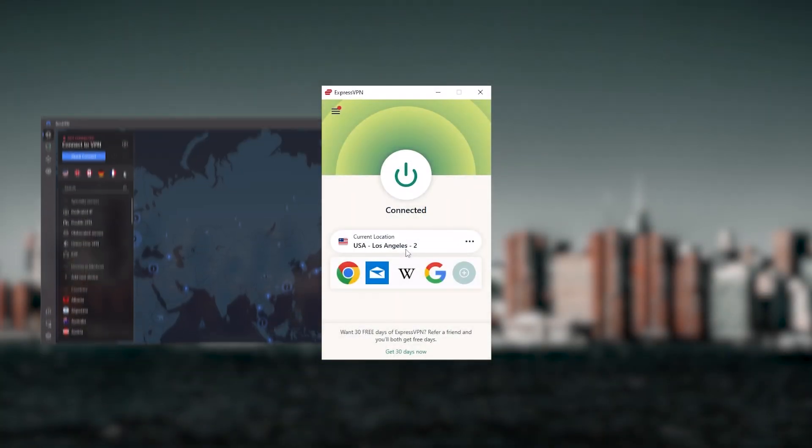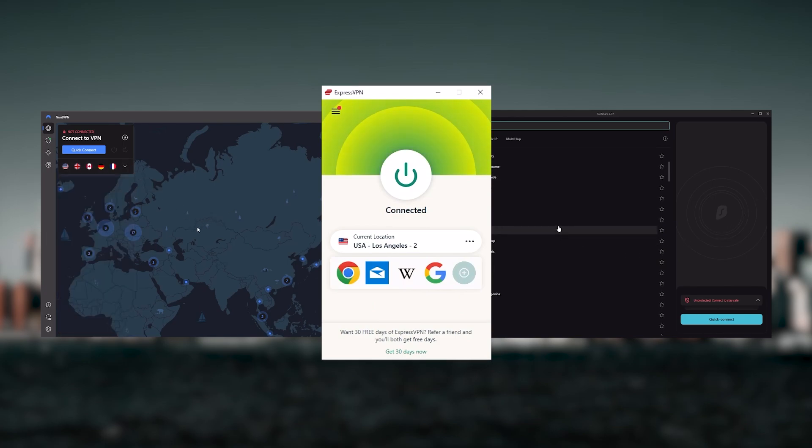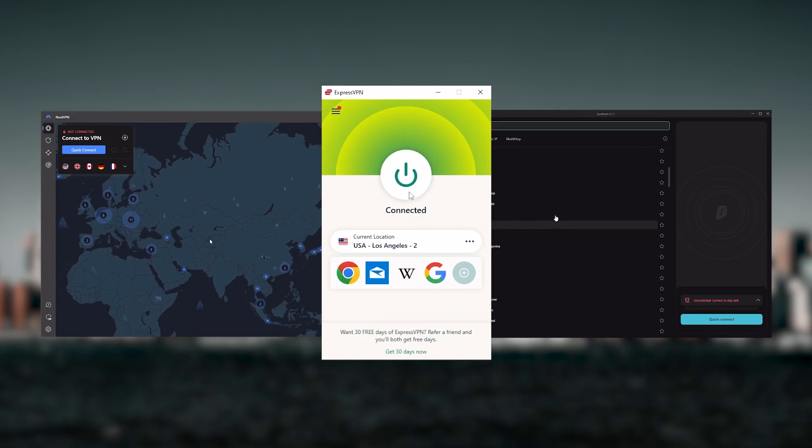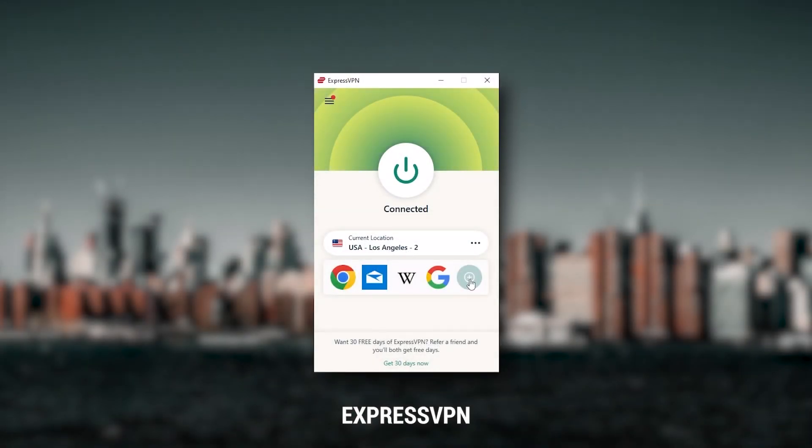But depending on your situation and preferences, one of them may be a better choice for you, and I'll explain why. Starting with ExpressVPN - this is going to be the best one if you're looking for the best overall, fastest, and easiest to use VPN.